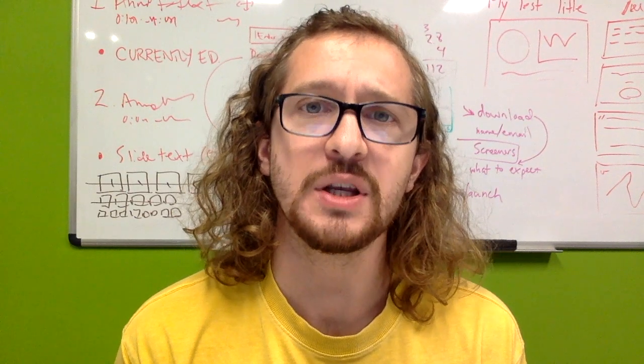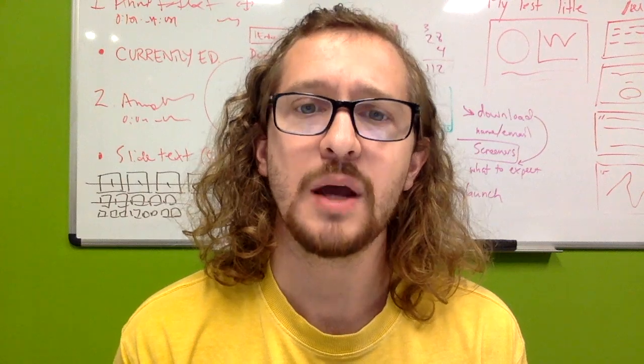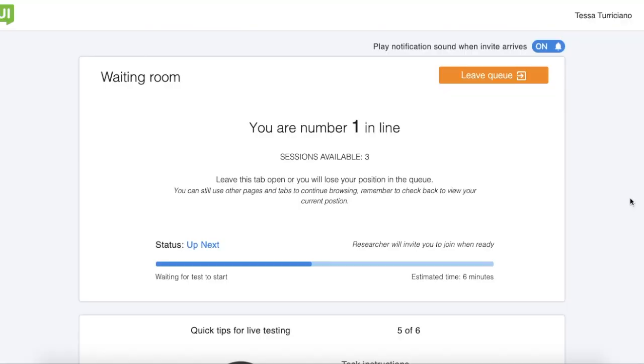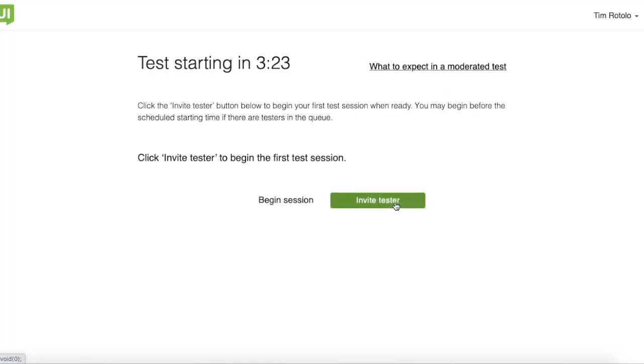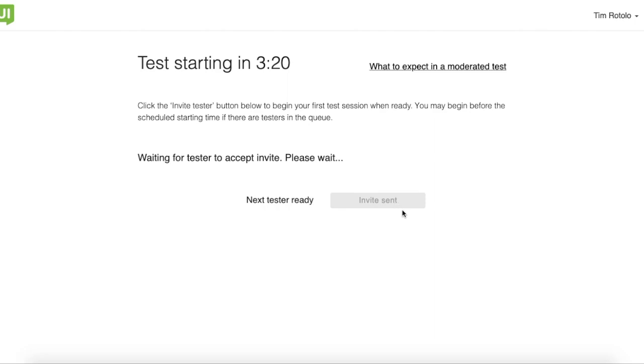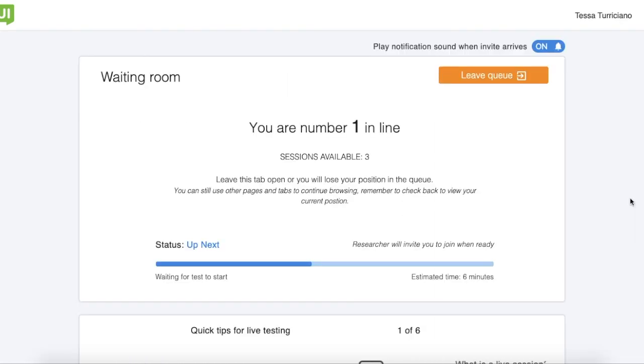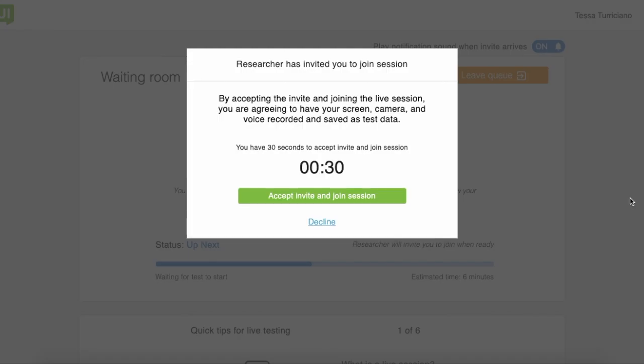You can schedule your tests just 24 hours in advance, and we'll start notifying eligible testers of the upcoming sessions. When the time comes, eligible pre-screened participants join a queue, and at the start of each new session, you'll simply send an invite to the queue. There's no need to coordinate appointment times with individual testers weeks in advance.